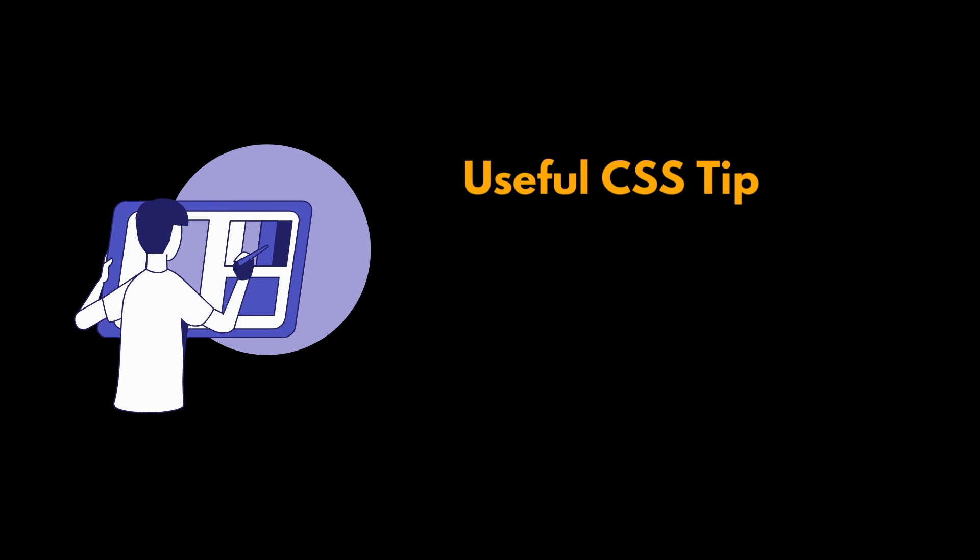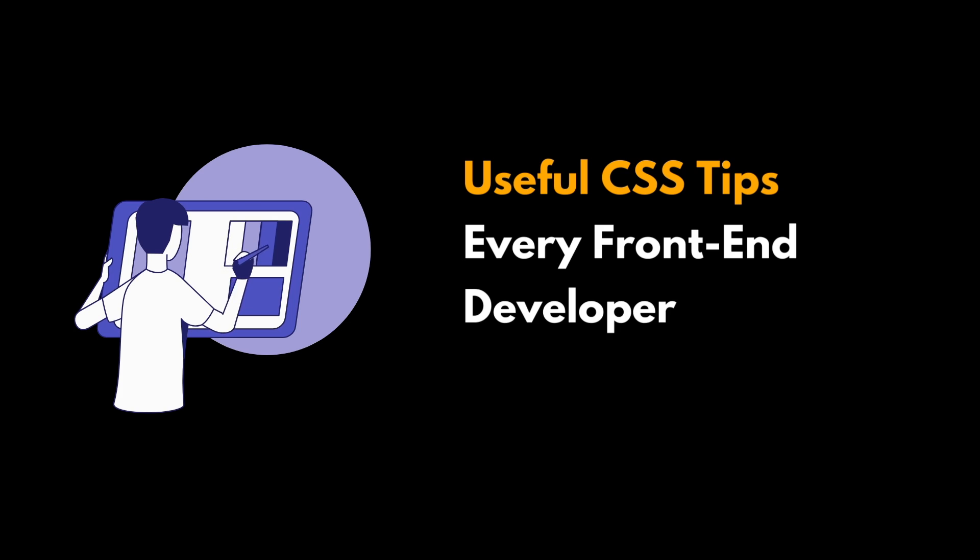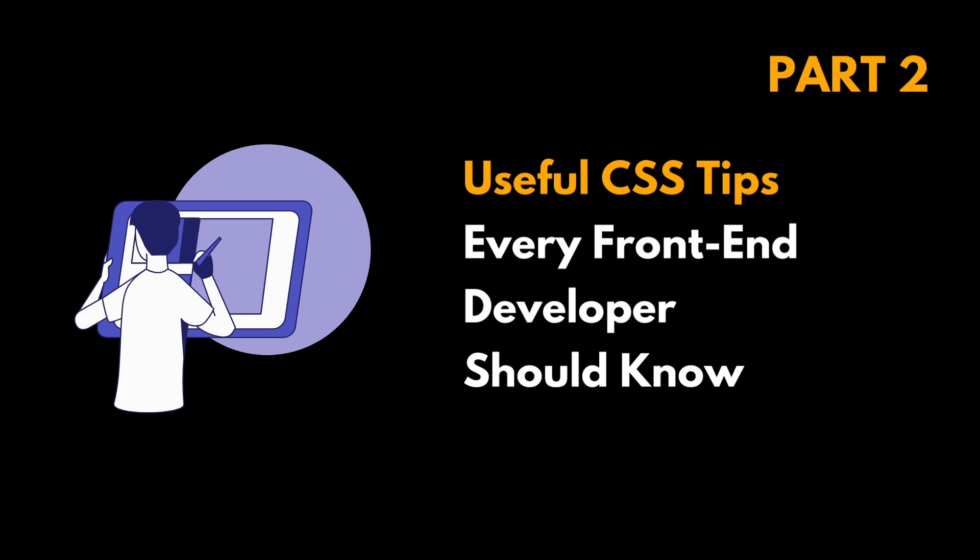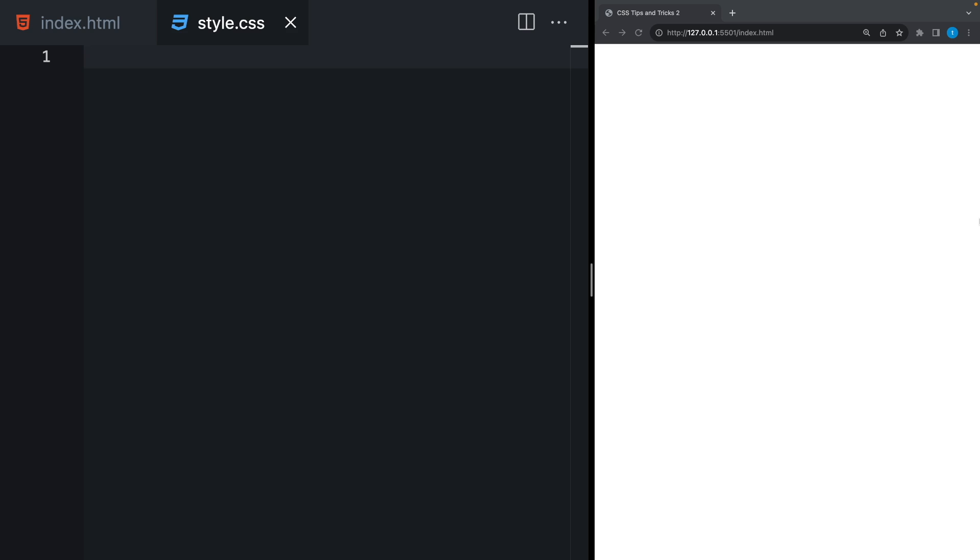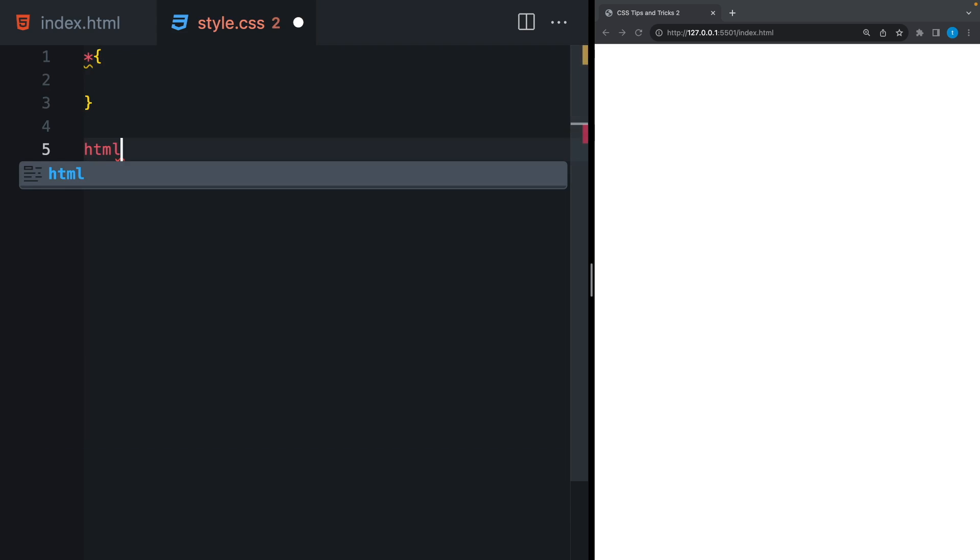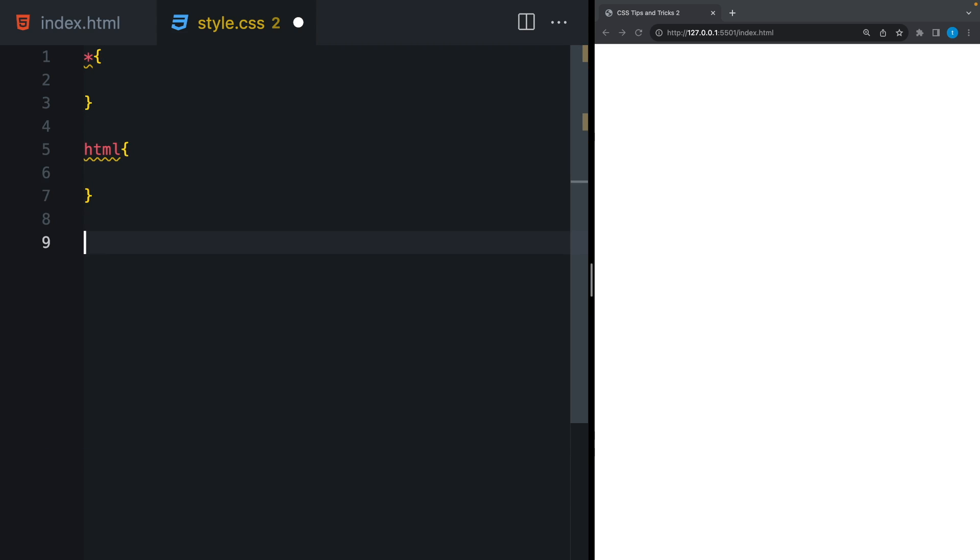Hello, friends! Today I will share some other CSS tips that every front-end developer should know. Firstly, I want to talk about the universal selector, the HTML tag, and the body tag.